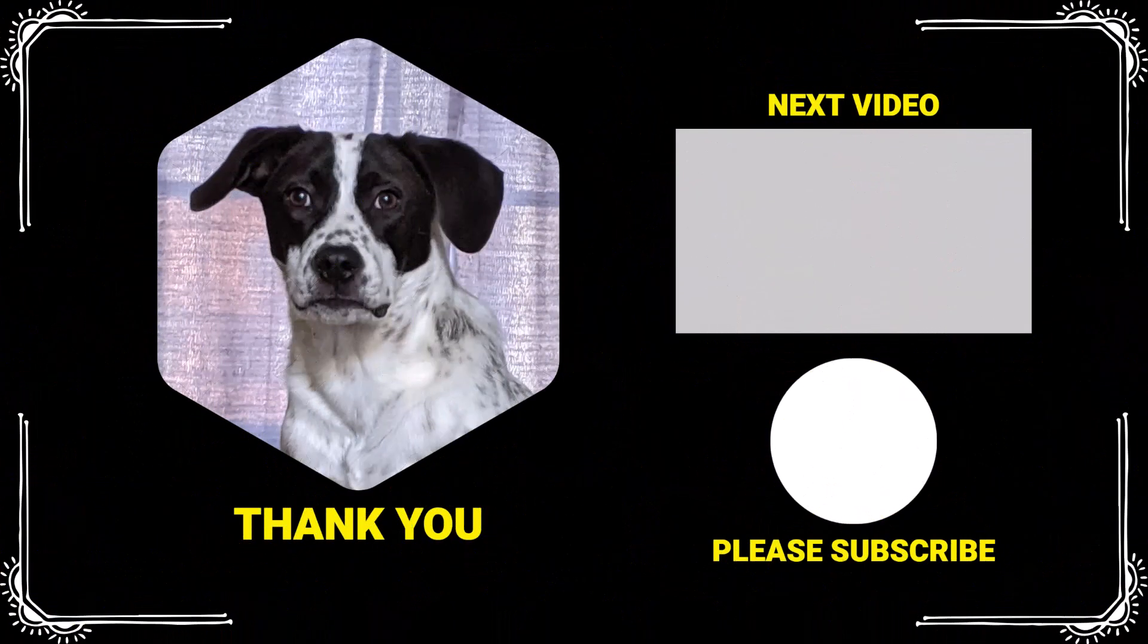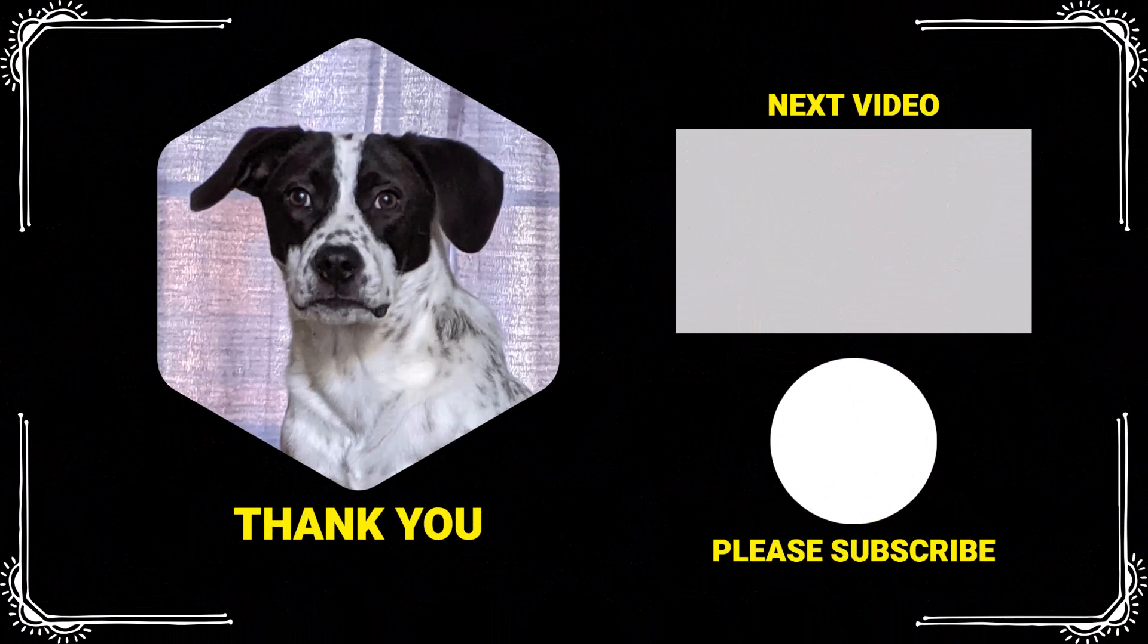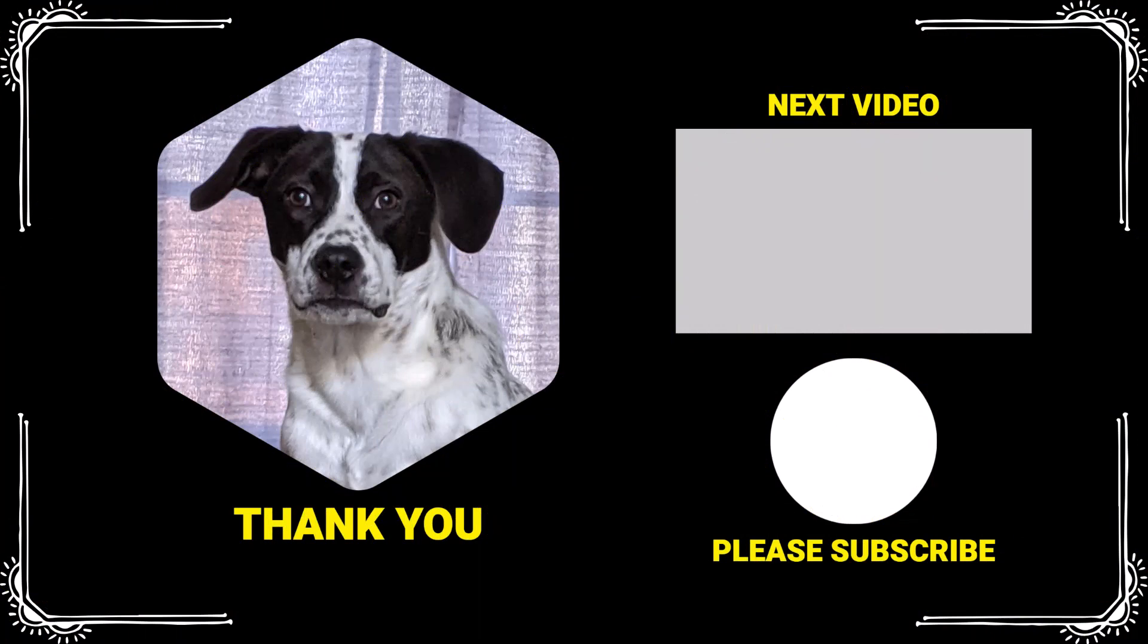Thank you for watching. If you found this video helpful please like and subscribe. Comment below if you would like to see examples on a specific topic. Have a wonderful day and I will see you next time.